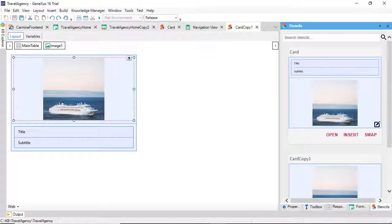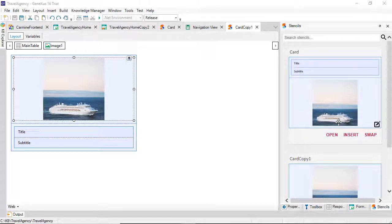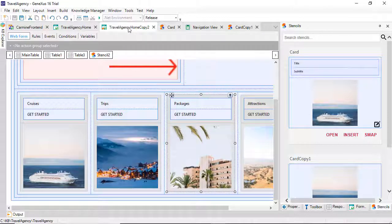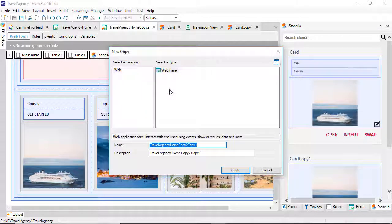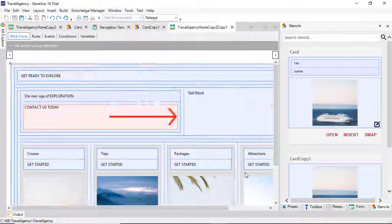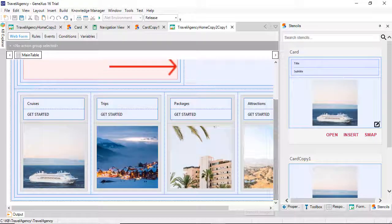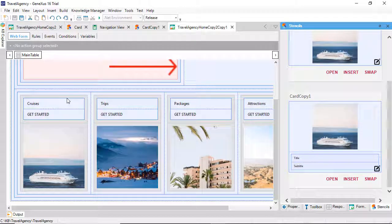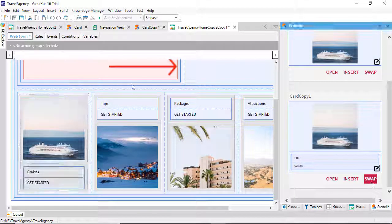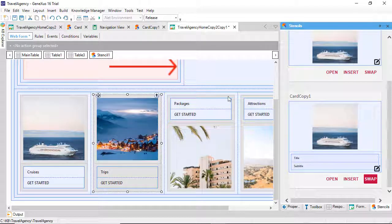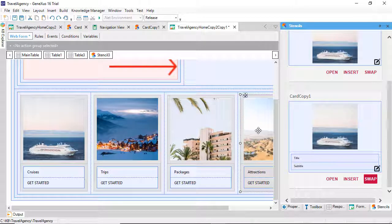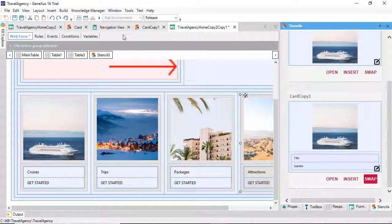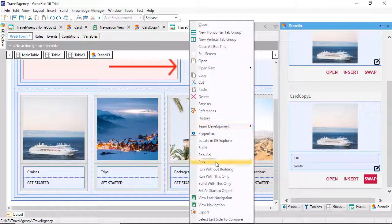We then have this variation of the stencil we had created. The controls are the same, only the design will change. Let's save our home web panel with a different name. And let's replace the previous stencil in the four cells with this other one.